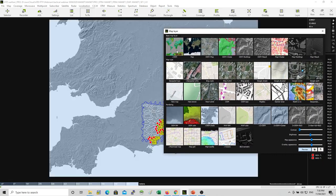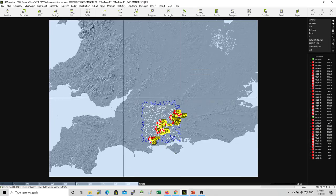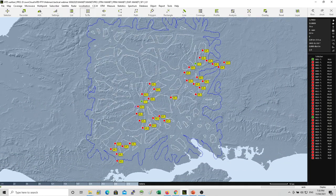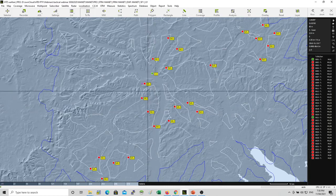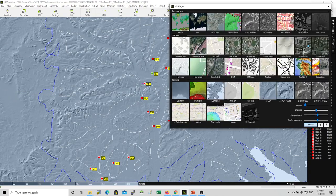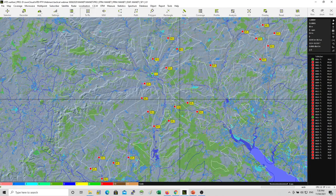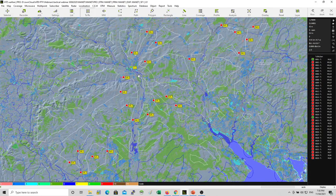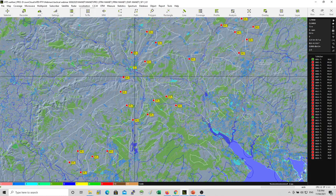Layers. We have the digital terrain model, and this is something you must use if you want to simulate or predict the communication between individual nodes. We have the clutter, which allows you to model the urban, suburban, or rural environment, and also allows you to model the trees and vegetation, which can impact signal propagation.